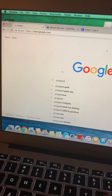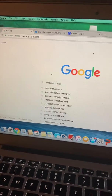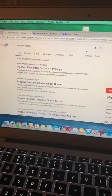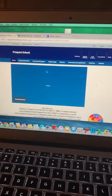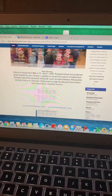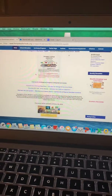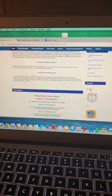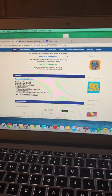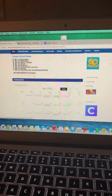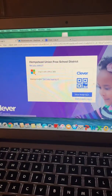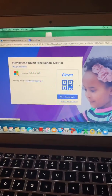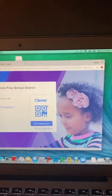Prospect School. Click on the website. Scroll down till you see the letter C for Clever. Click on the badge.